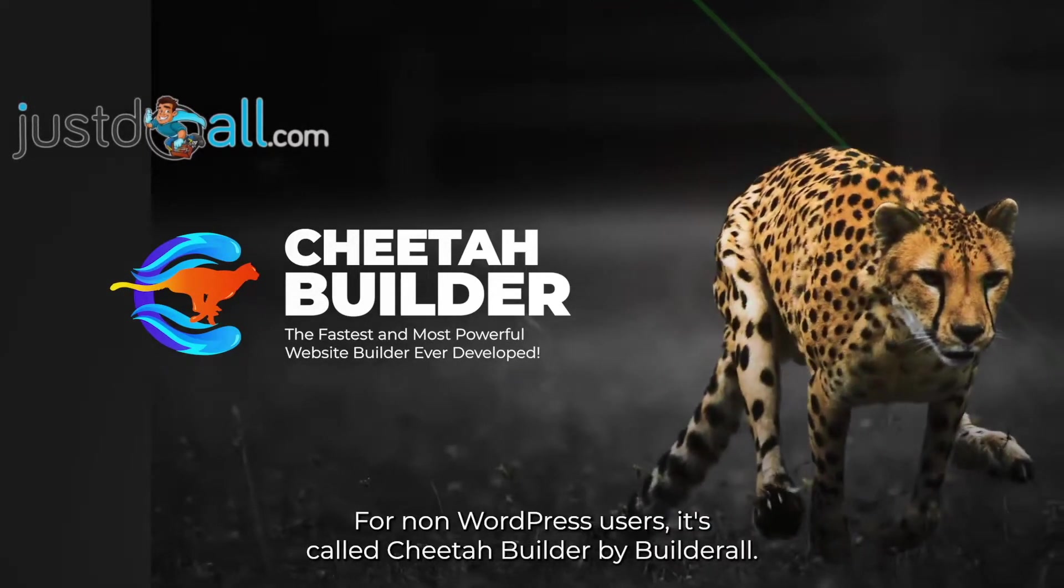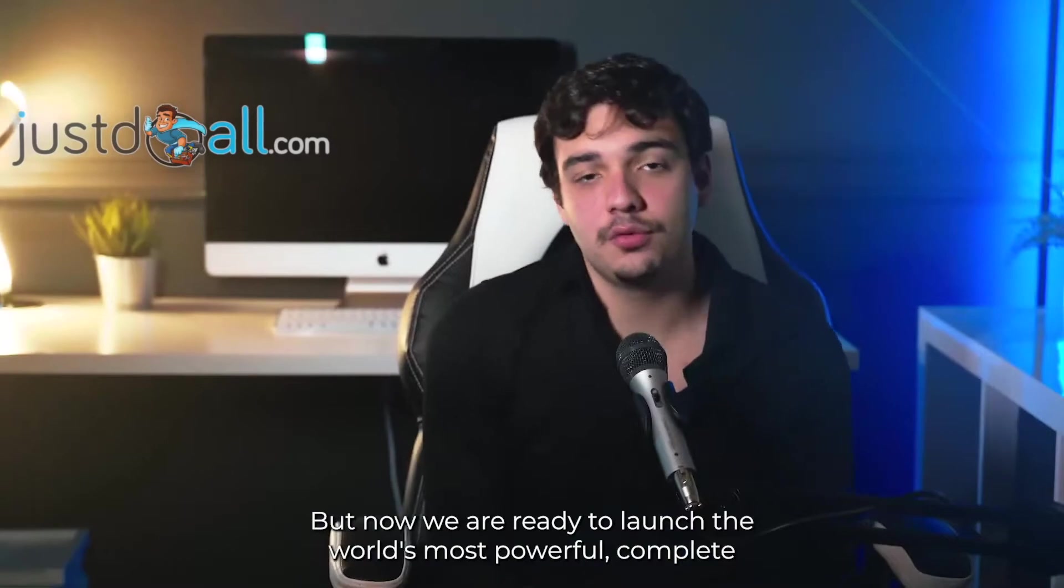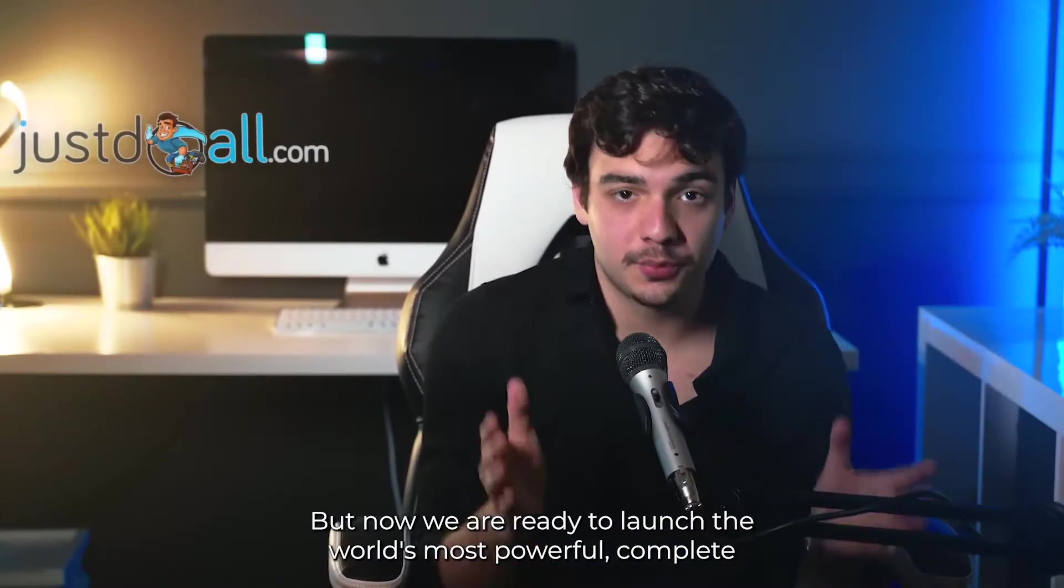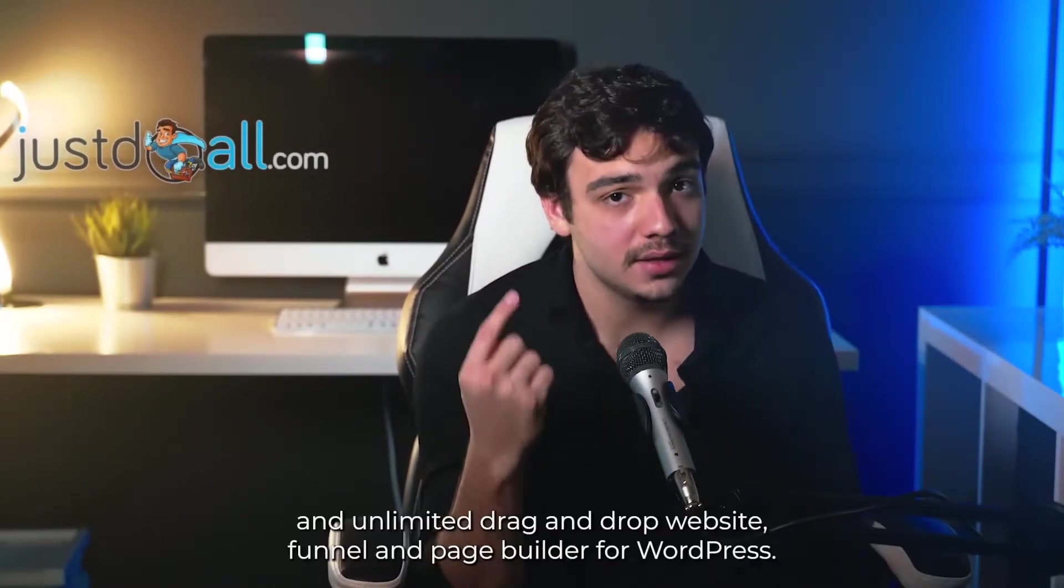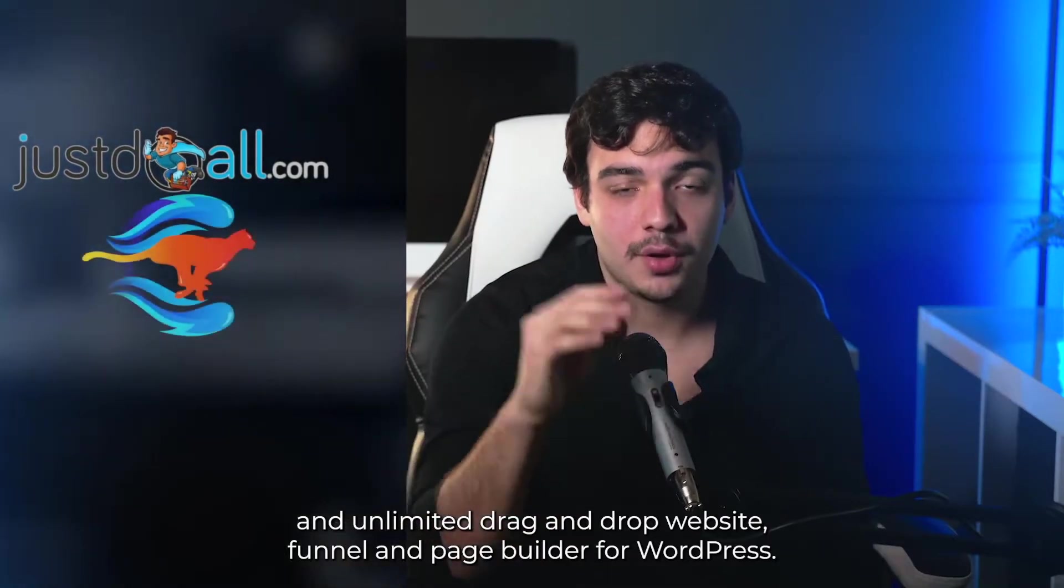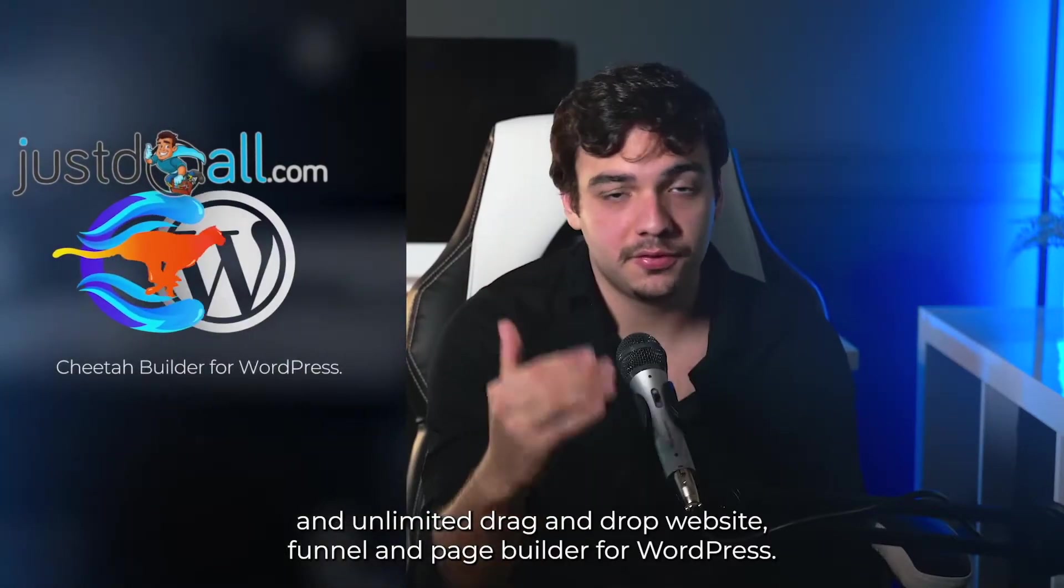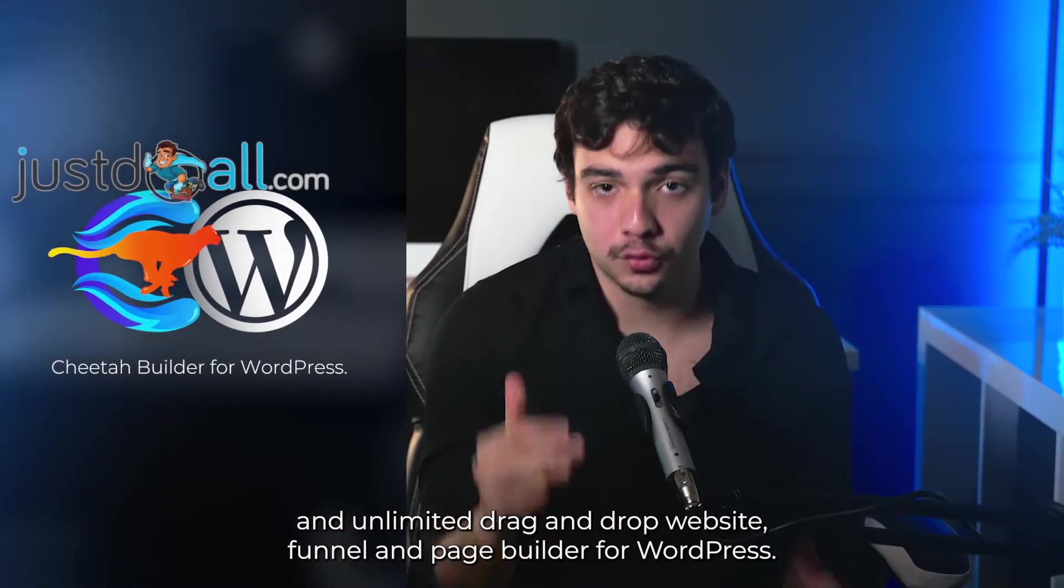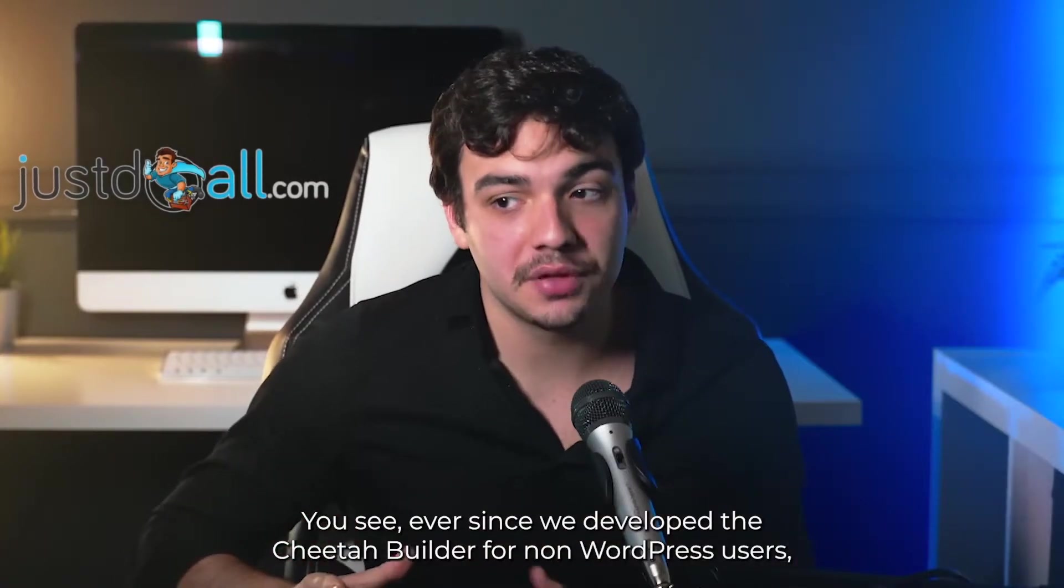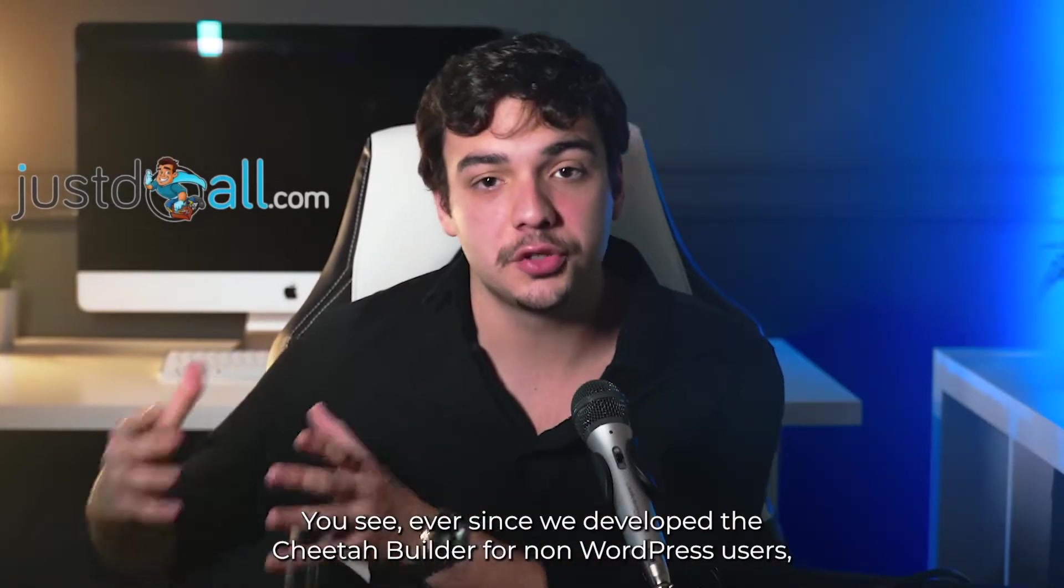We've already developed the world's most powerful complete funnel, page, and website builder for non-WordPress users. It's called Cheetah Builder by Builder All. But now we are ready to launch the world's most powerful complete and unlimited drag-and-drop website, funnel, and page builder for WordPress.